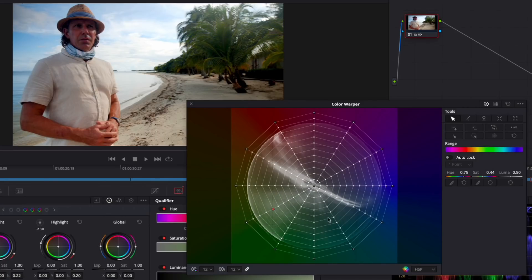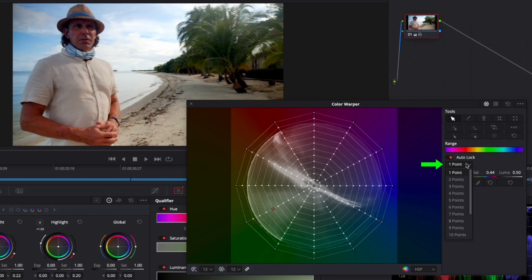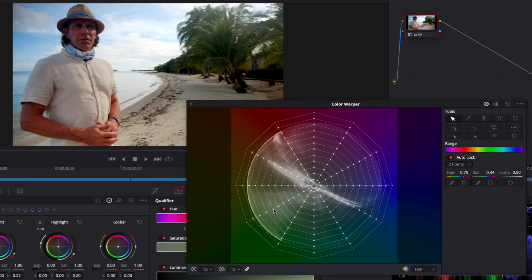Another option is to turn on Auto Lock and then select a lock of 1 or up to 15 points away. Doing so in this case restricts the selected range saturation that you're affecting.